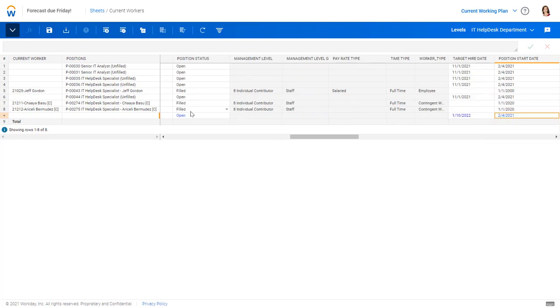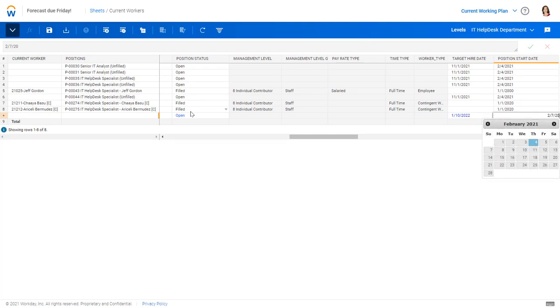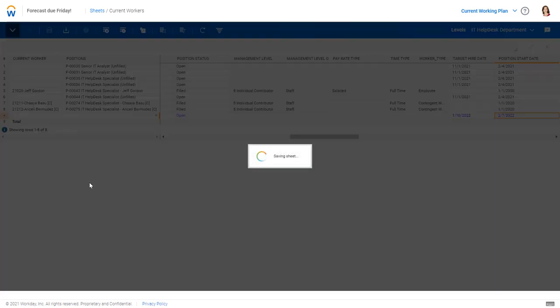But I need a new start date of 1-10-2022. And maybe a onboarding date of February 7th, 2022. And I'll save that record. Now I've updated the plan as was asked. It's that easy.